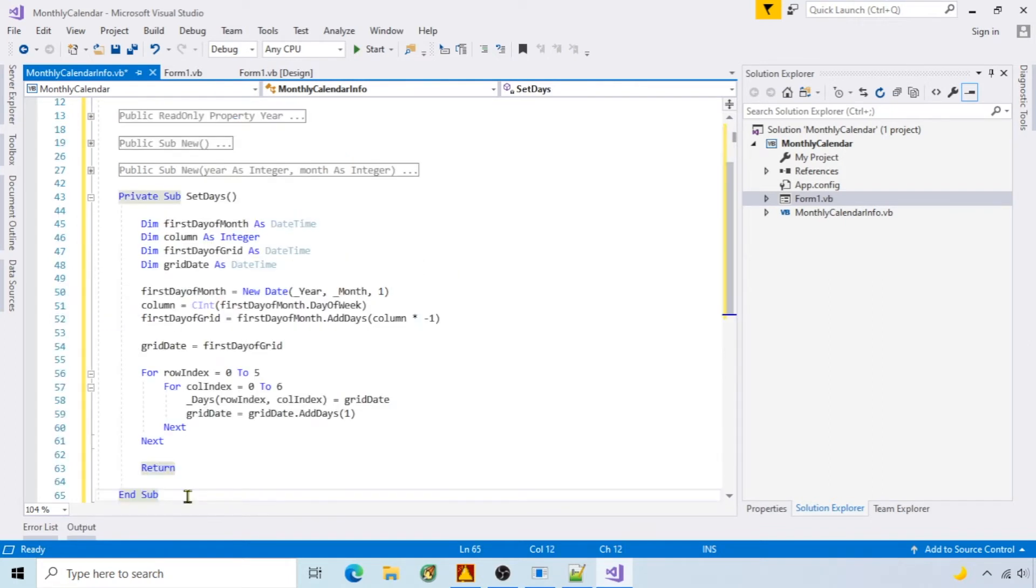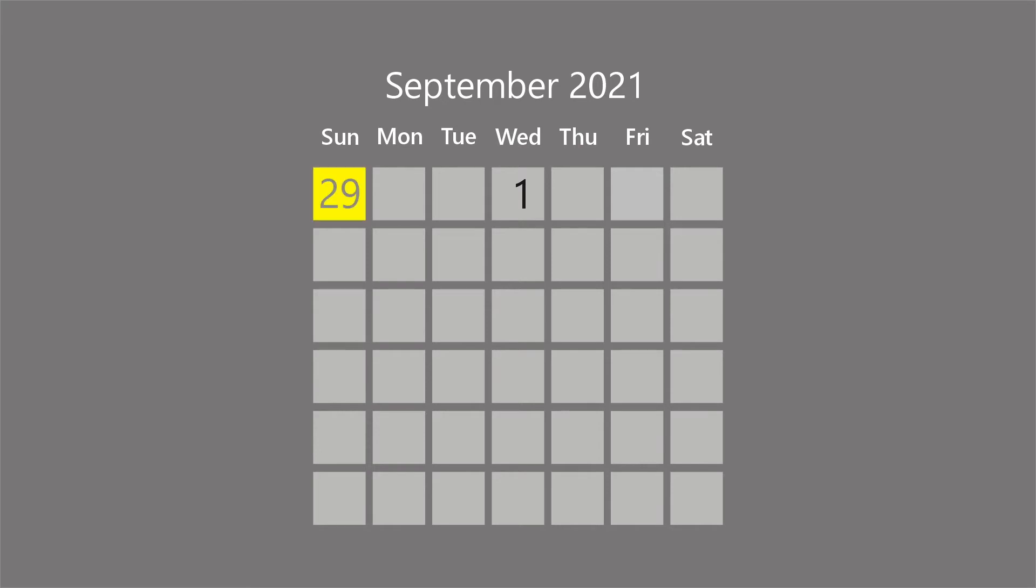Set days is finding the first date in the grid, then looping and setting each day. For example, if September 1st is on a Wednesday, I subtract three days, which will be August 29th, then loop and add one day.